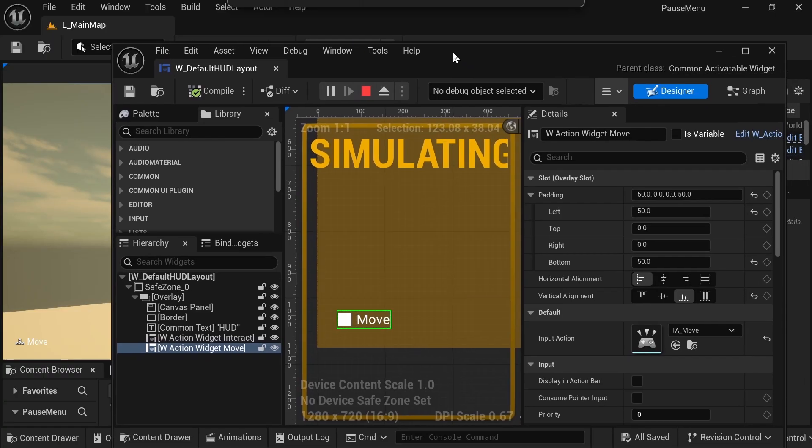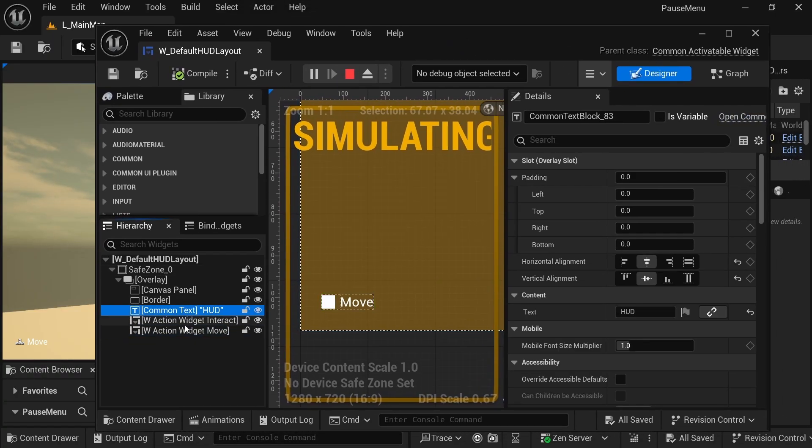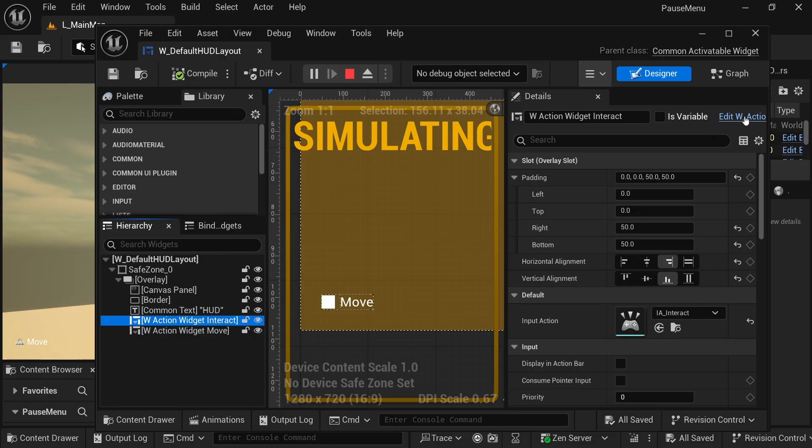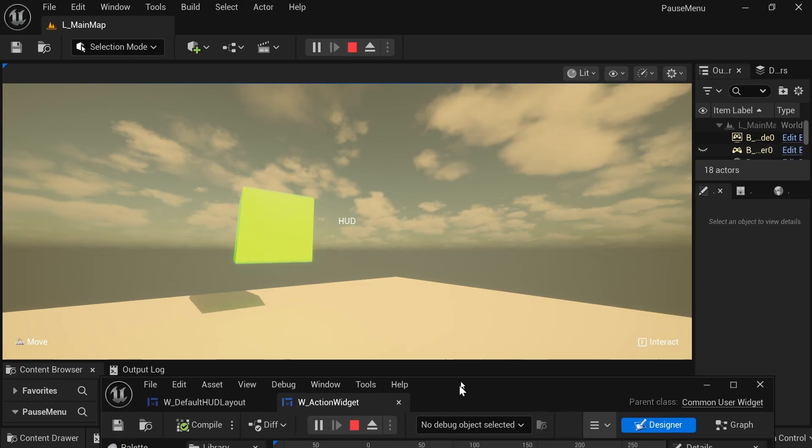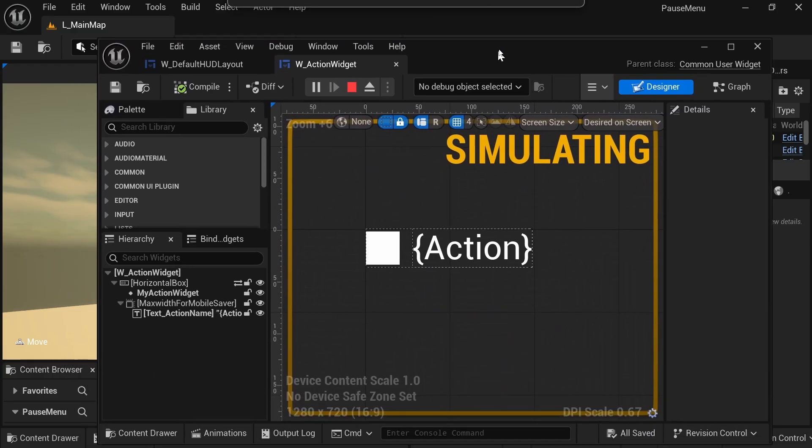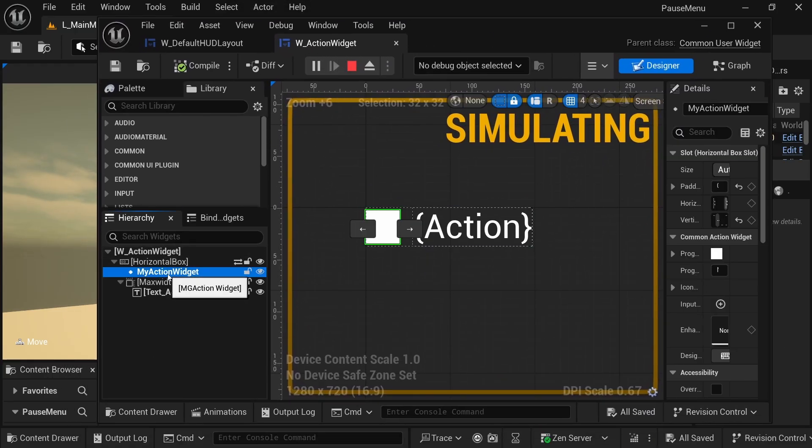And how I did that is in my HUD, I just added this action widget, and this action widget that I use for both the move and the interact actions is inside this action widget.